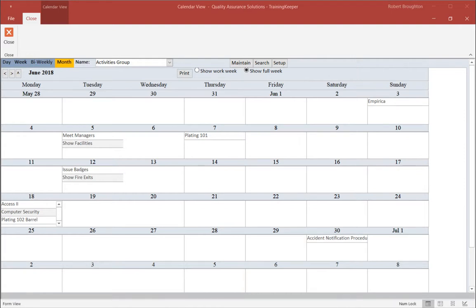For your history and your upcoming schedule, TrainingKeeper provides calendars that you can review and print. These calendars include daily, weekly, bi-weekly, and monthly views.